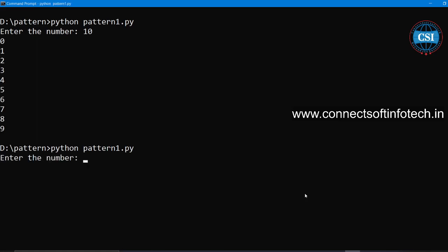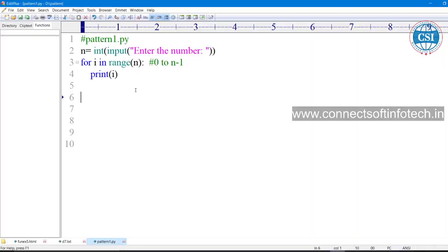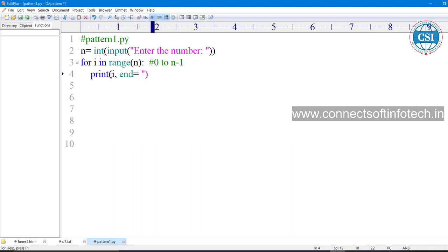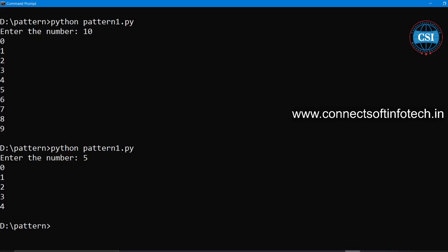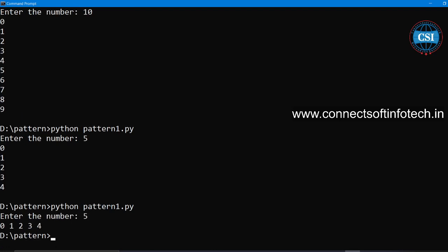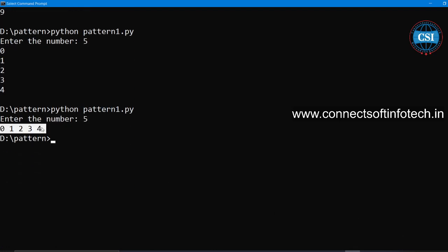It starts from 0 up to n minus 1. If I take n as 5, then 0 to 4 will be printed. I want to print in a single line, so we can use 'end' with a double or single quote. Give one space, and now execute again — if you enter 5, the values are printed in a single line.